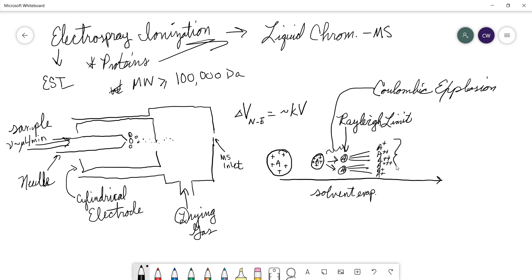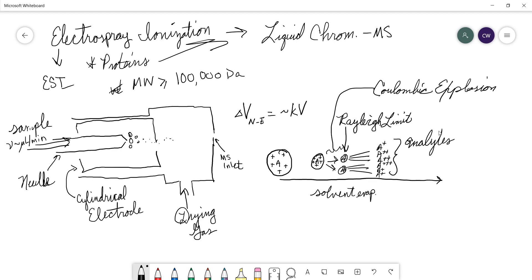Now you'll notice that in this set here, I've drawn analytes with multiple charges. And that's because in electrospray ionization due to this process, we can have analytes multiply charged.